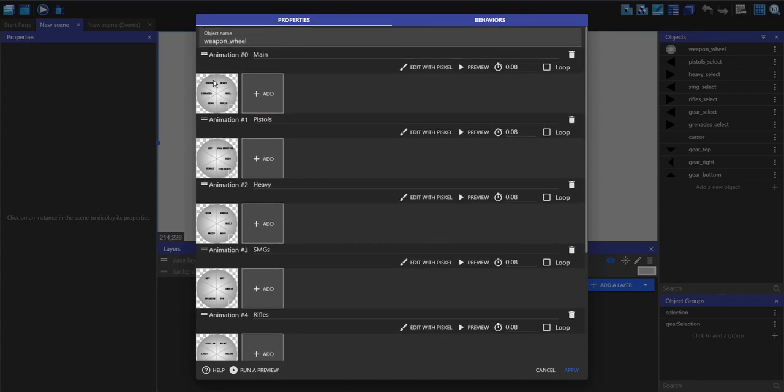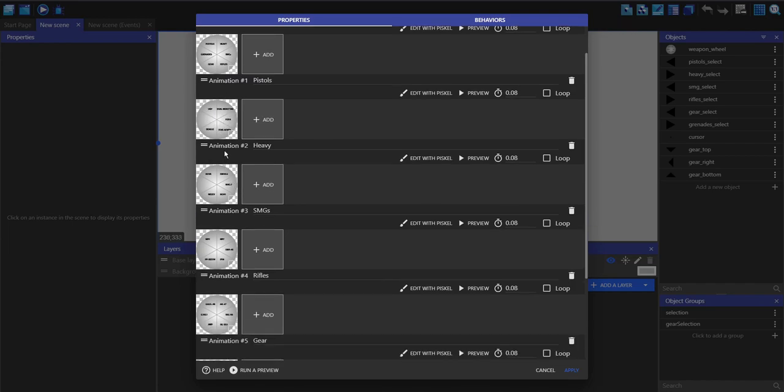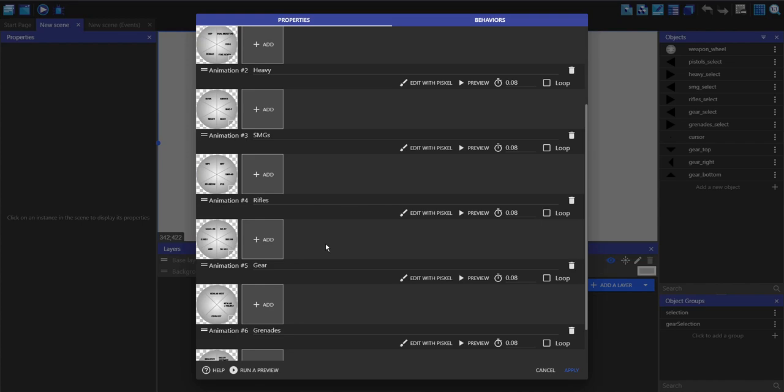We have the main one which shows the pistols, the heavy, the SMGs, the rifles, the gear, and the grenades, and then the pistols one which is the pistols, then the heavy which is the heavy, and so on.